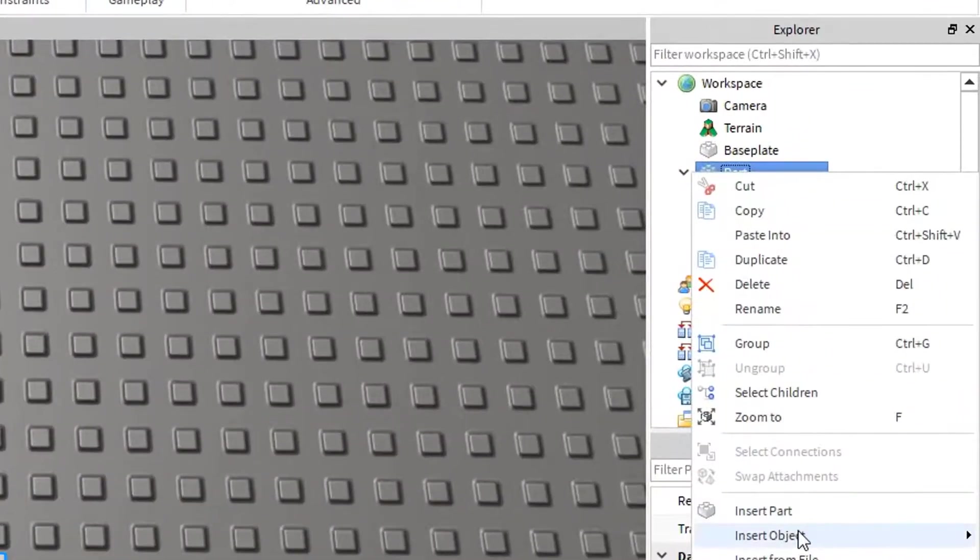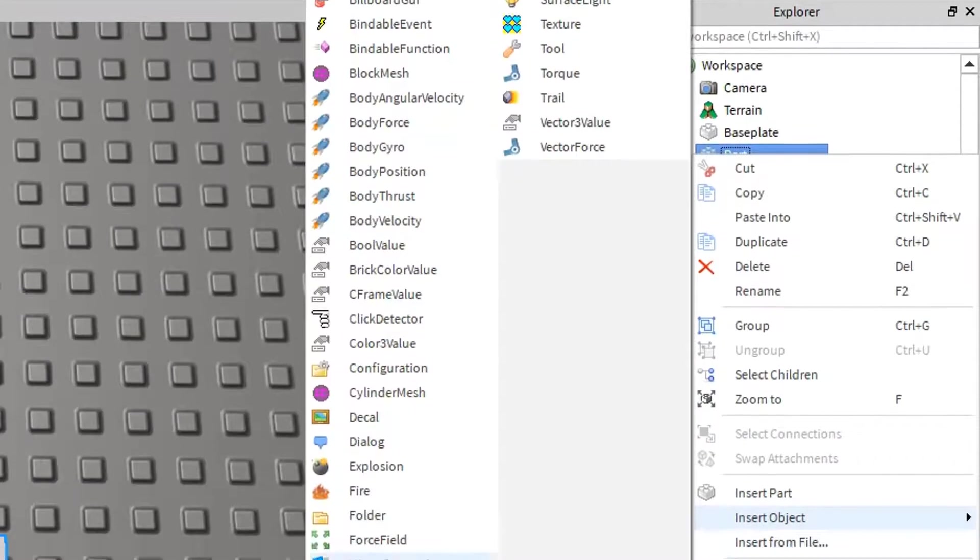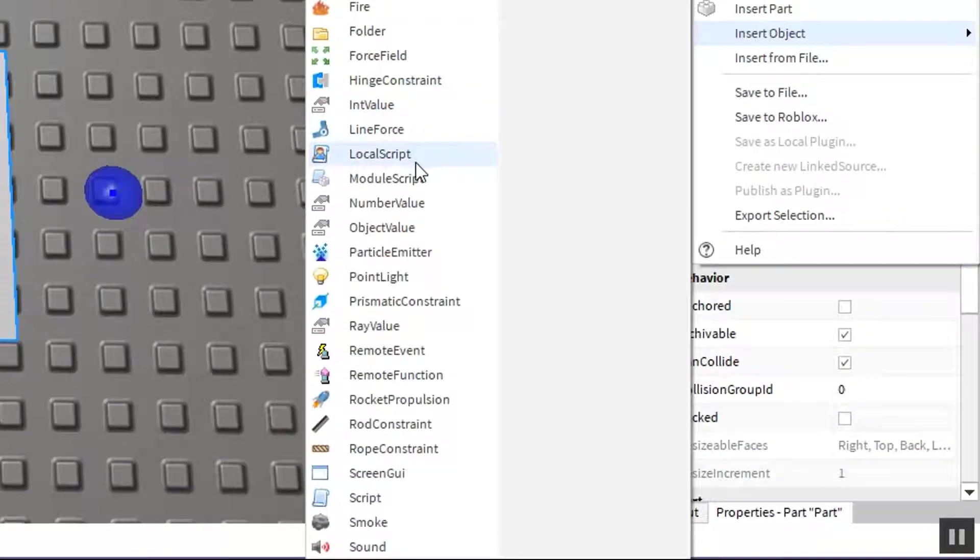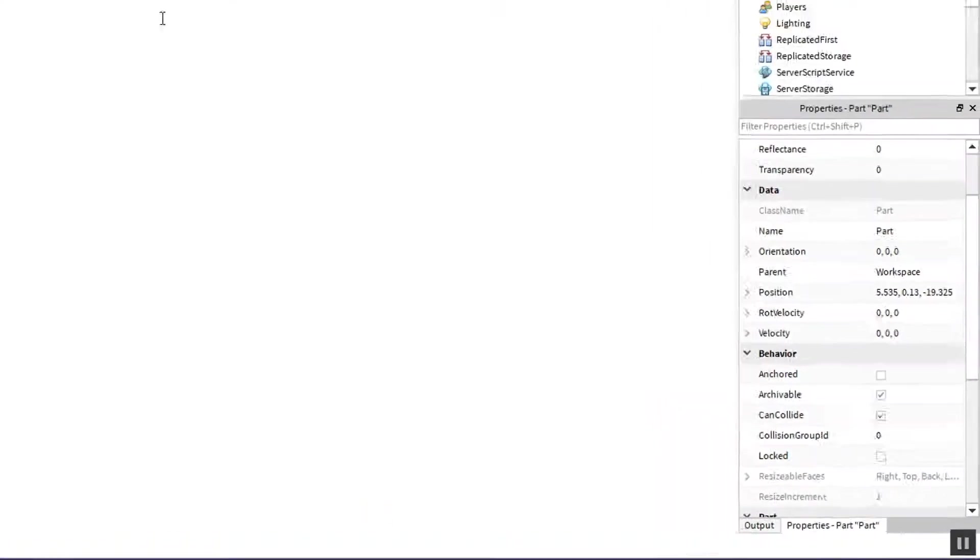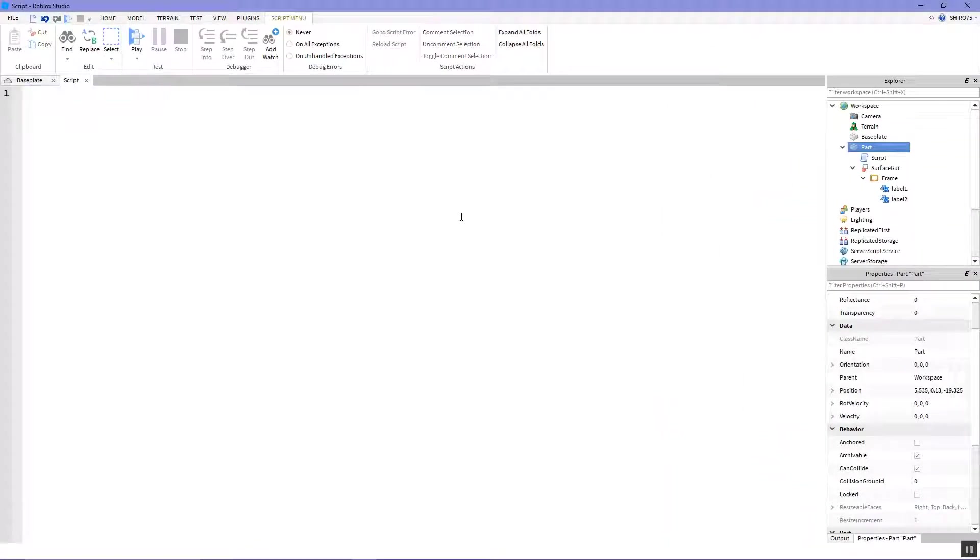So select the part, right click, insert object and select a script and allow me to outline this for you.